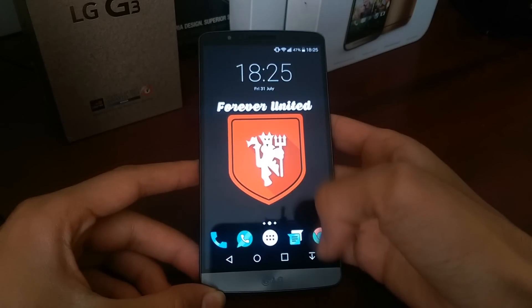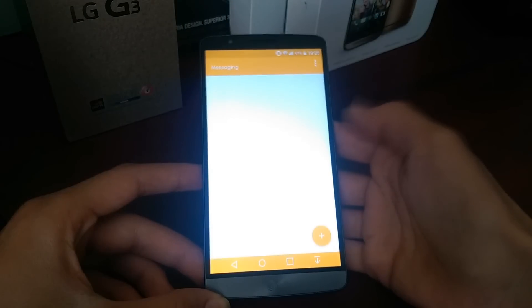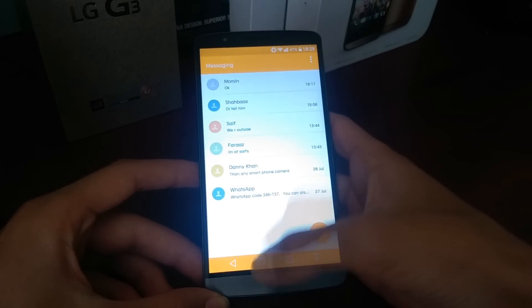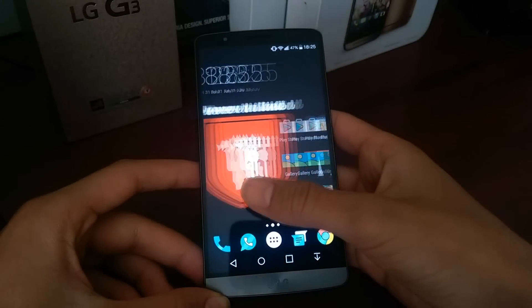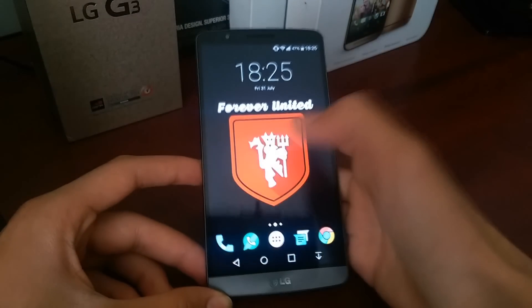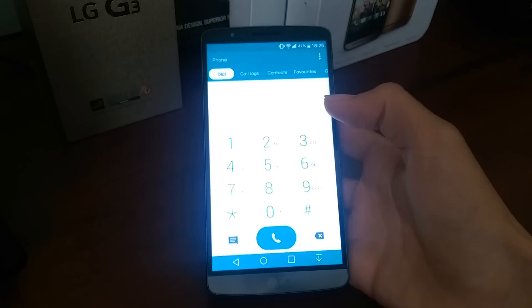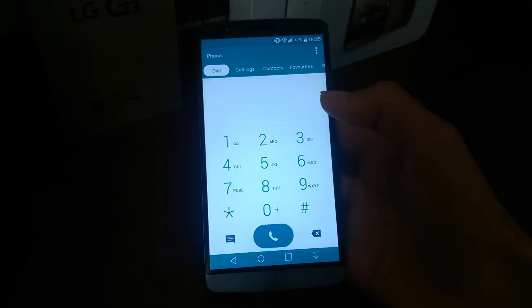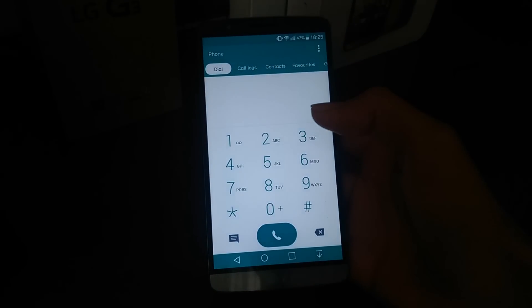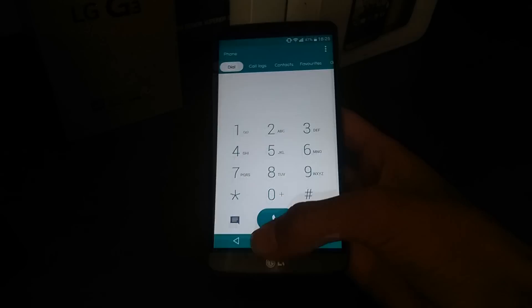So you get the updated messaging service, for example, also the new dialer, which is 10 times better in my opinion.